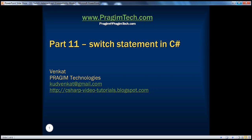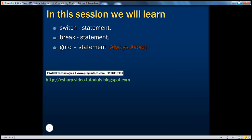Hello, welcome to Prasim Technologies. I am Venkat. This is part 11: switch statement in C#. In part 10, we have seen how if statements work in C#. In this session, we will learn switch statement, break statement, and go-to statement.